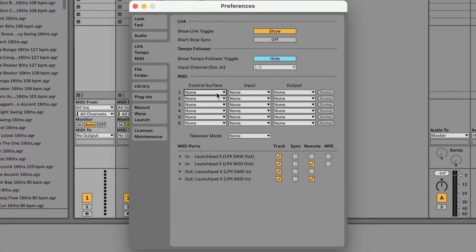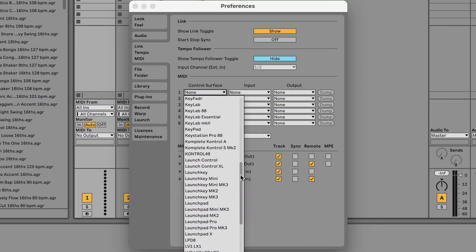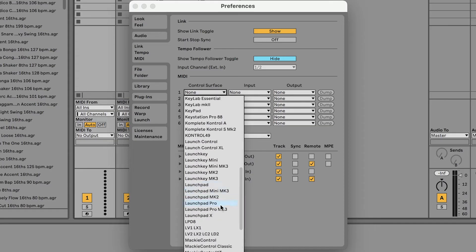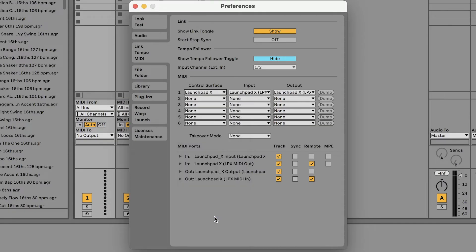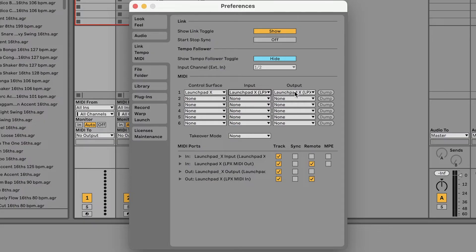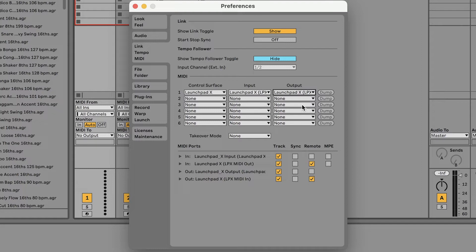On a Mac, select the Launchpad X under Control Surface, and select LPX door out under input and LPX door in under output. Finally, ensure that the track, sync, and remote settings are configured as shown on screen.